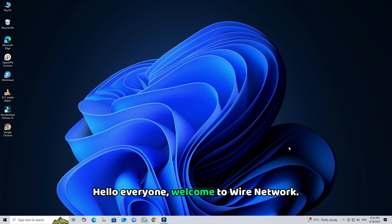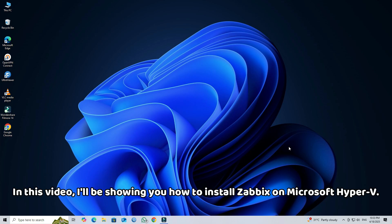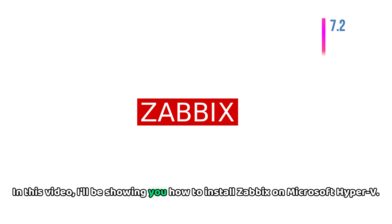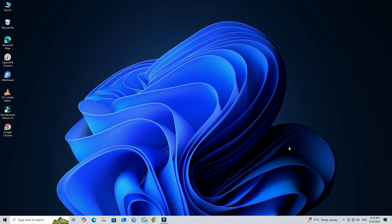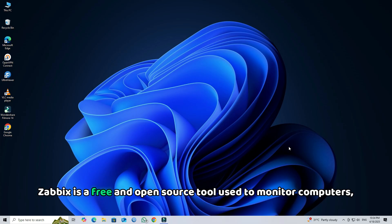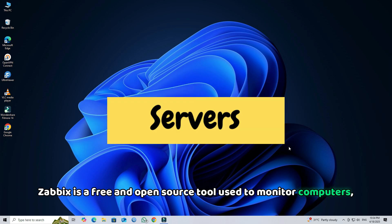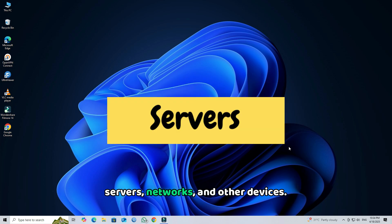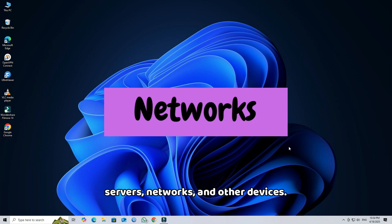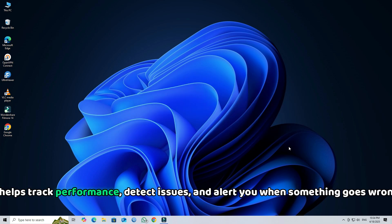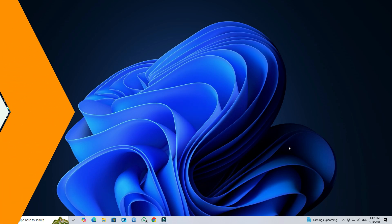Hello everyone, welcome to Wire Network. In this video, I'll be showing you how to install Zabbix on Microsoft Hyper-V. Zabbix is a free and open source tool used to monitor computers, servers, networks, and other devices. It helps track performance, detect issues, and alert you when something goes wrong.